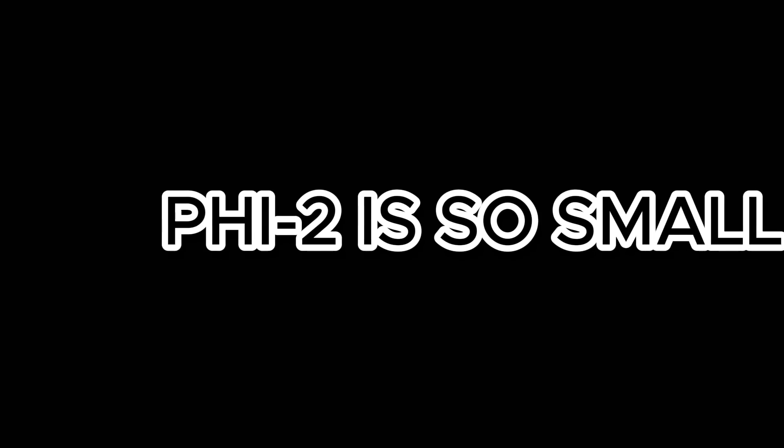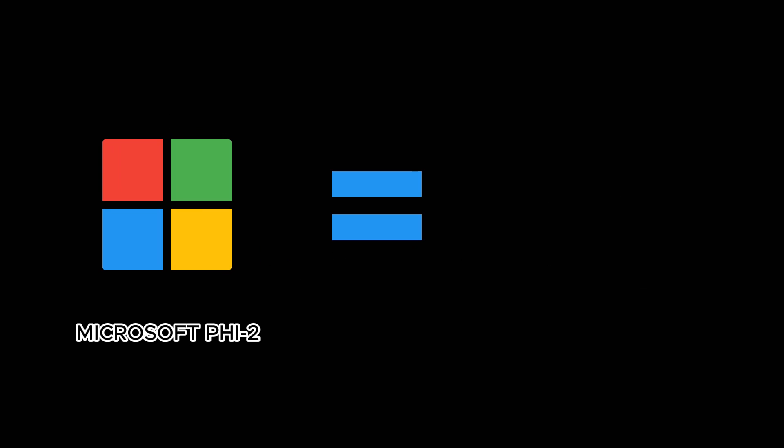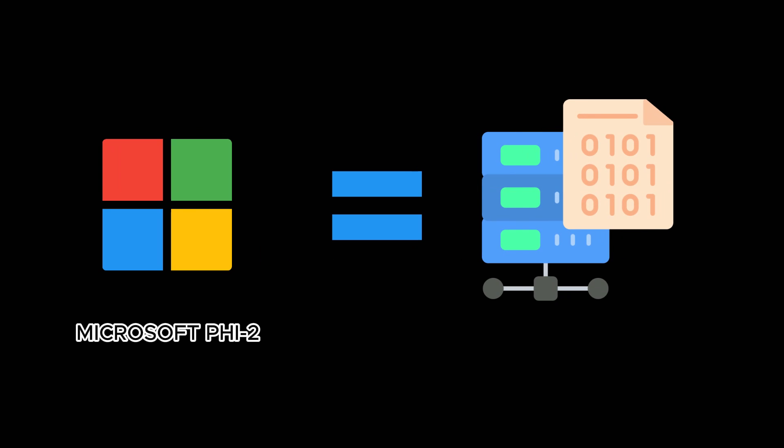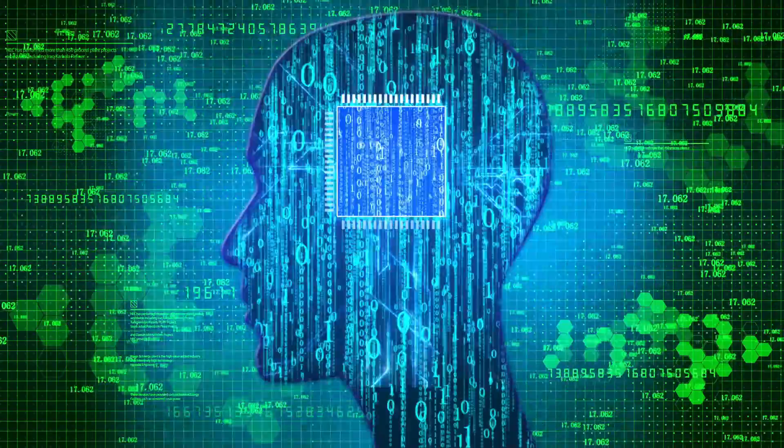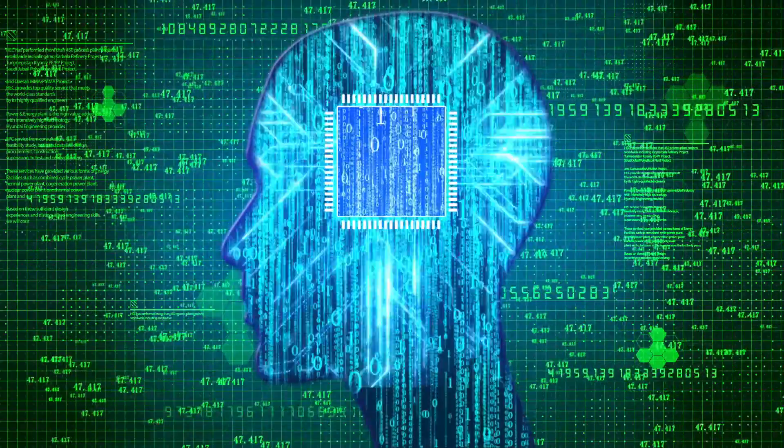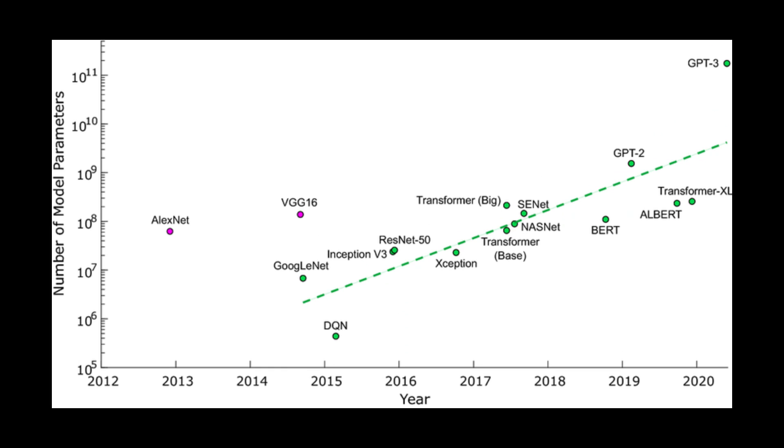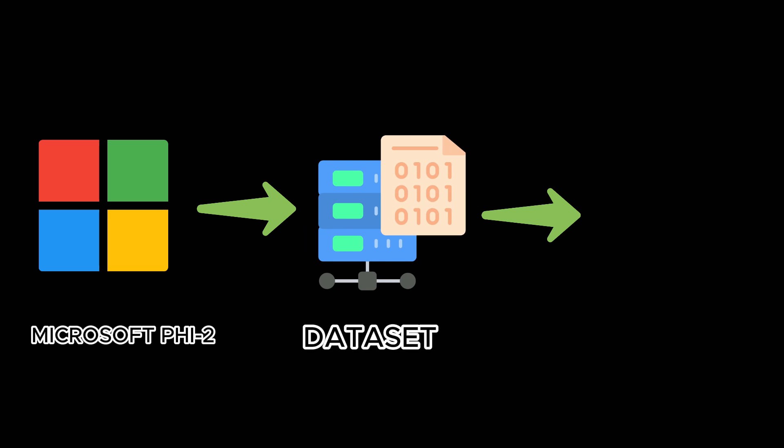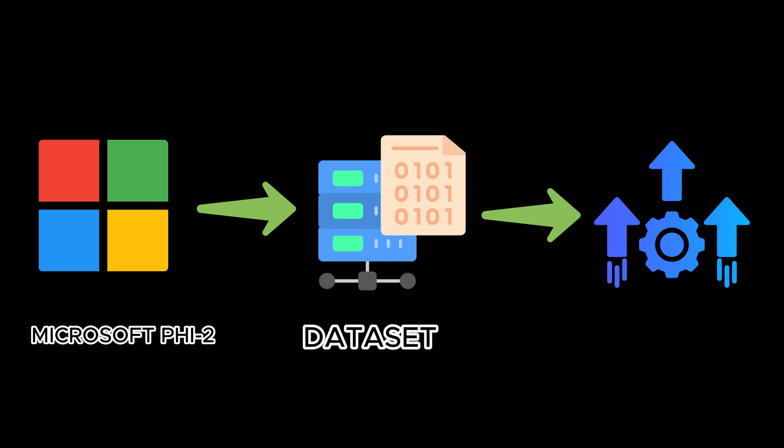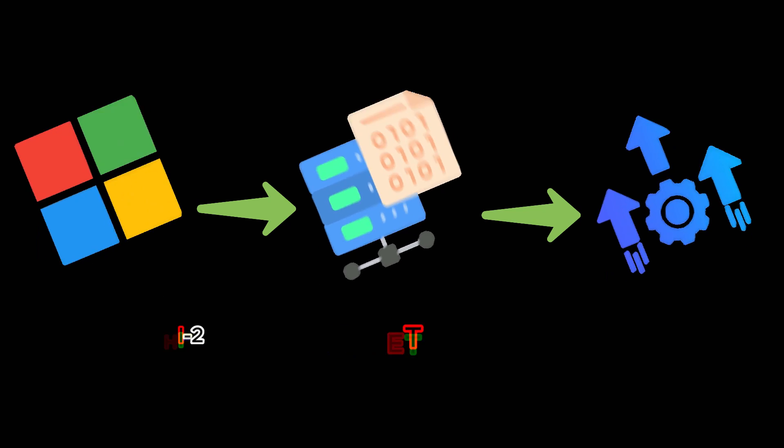So why PHI-2 is so small? The reason why the number of parameters of PHI-2 is kept so small is that only high quality data is used for training. In normal AI model development, a huge amount of data is used for training. The better the performance, but the number of parameters also increases accordingly. On the other hand, in the case of PHI-2, by using higher quality data for training, the number of parameters is kept small while maintaining high performance.